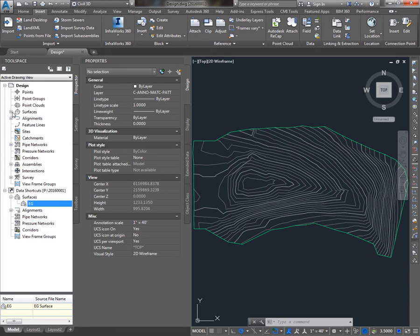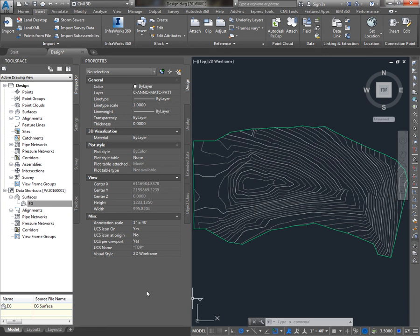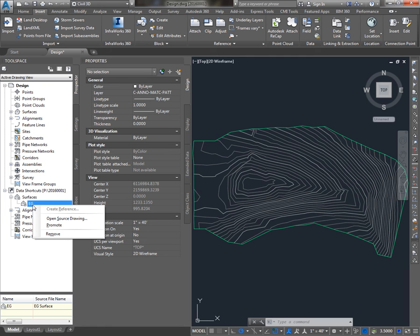I want to point out a mistake that's commonly made. Let's say I brought in the wrong surface. Maybe it's from the wrong project, or maybe it's just the wrong surface, so I want to get rid of it. I don't want to right-click under Data Shortcuts here and say Remove. Removing the surface from the Data Shortcuts gets rid of the XML file inside of that underscore Data Shortcuts folder I showed you.